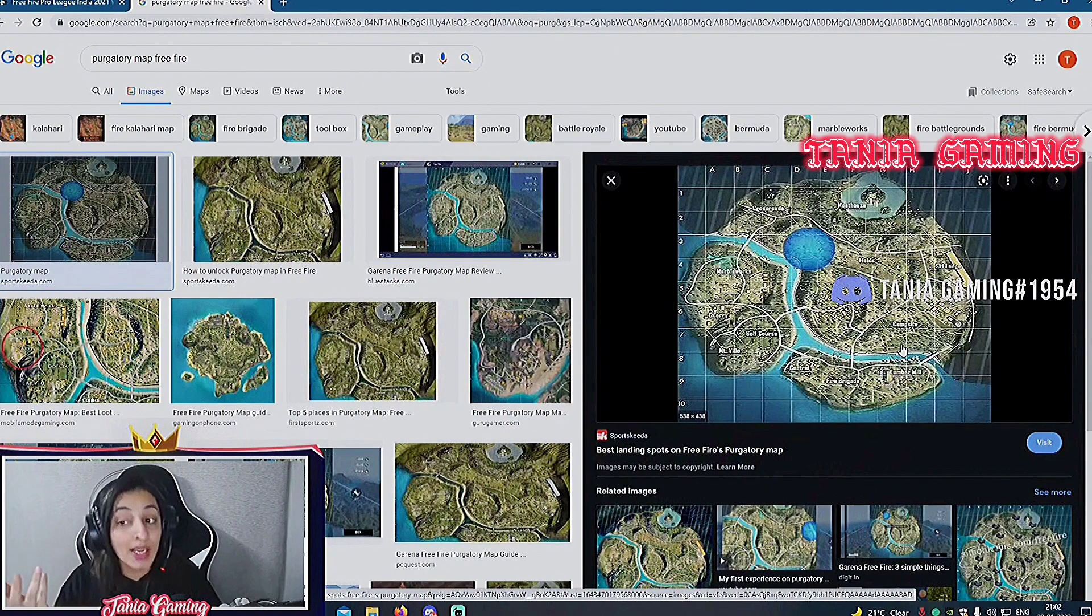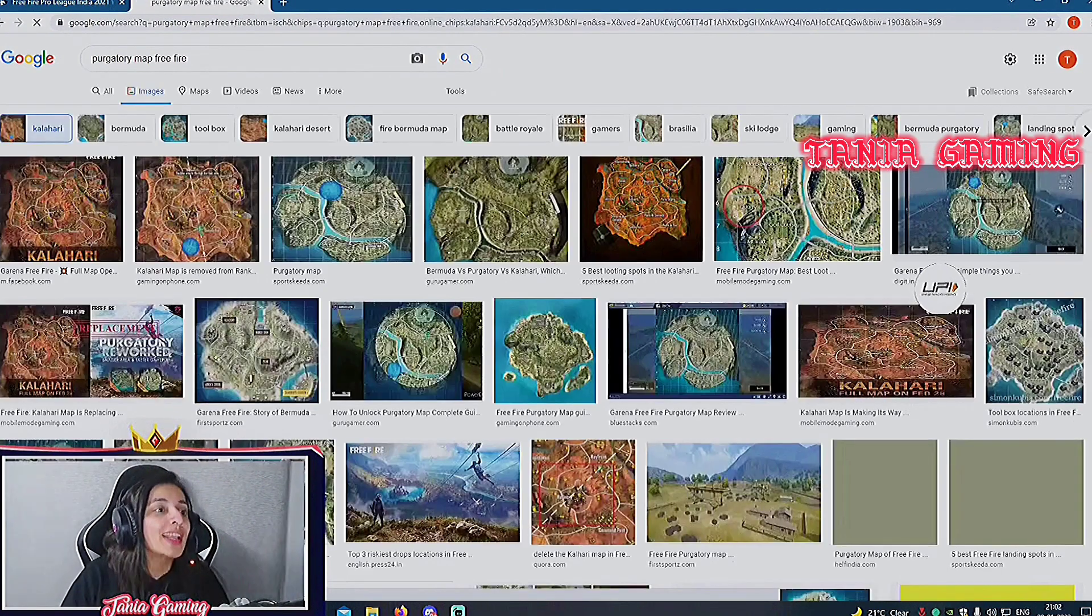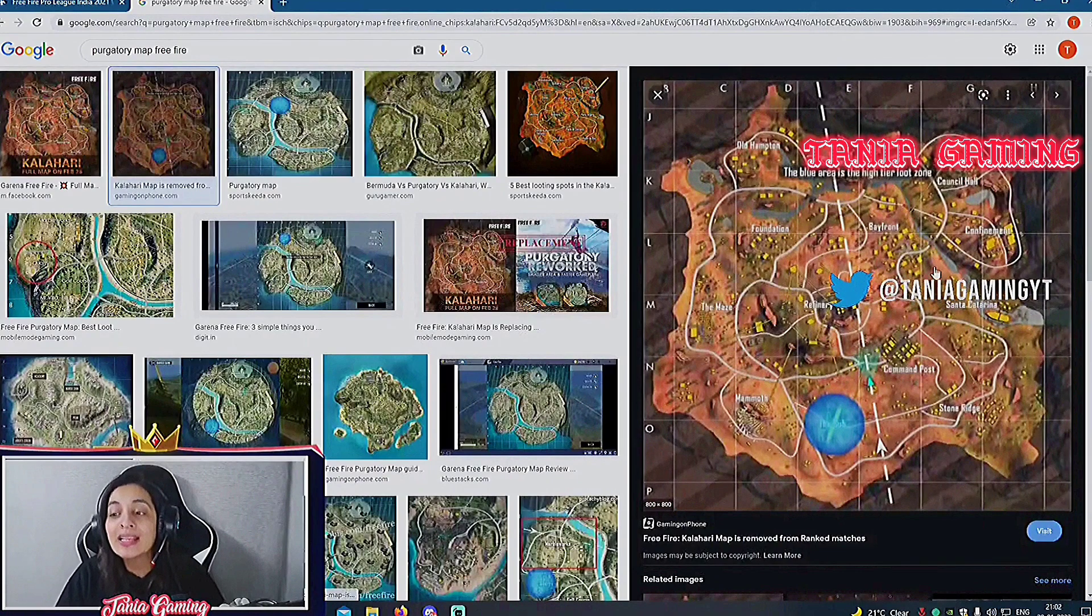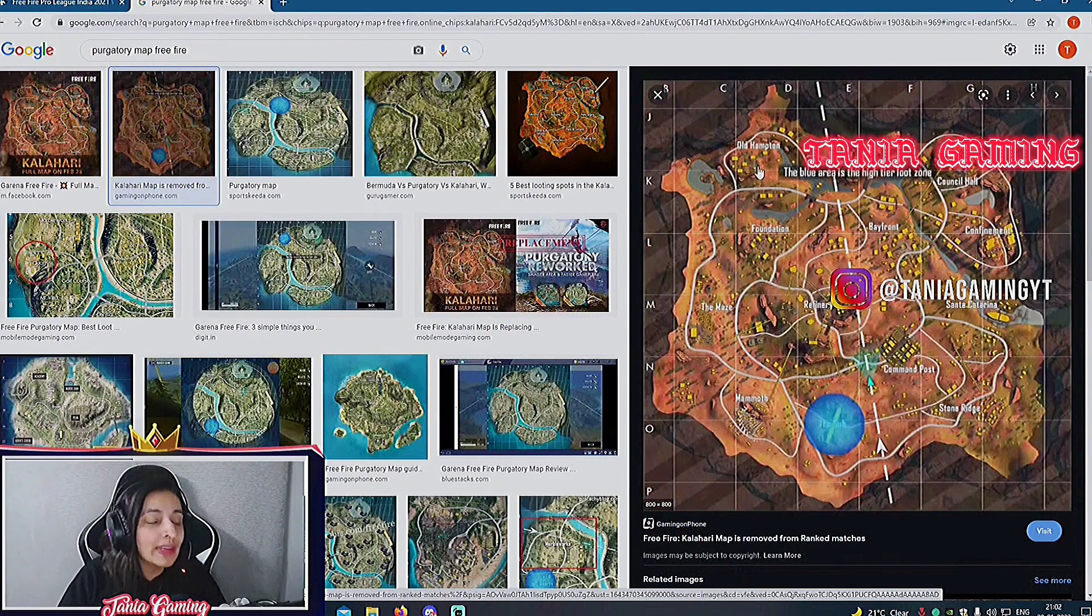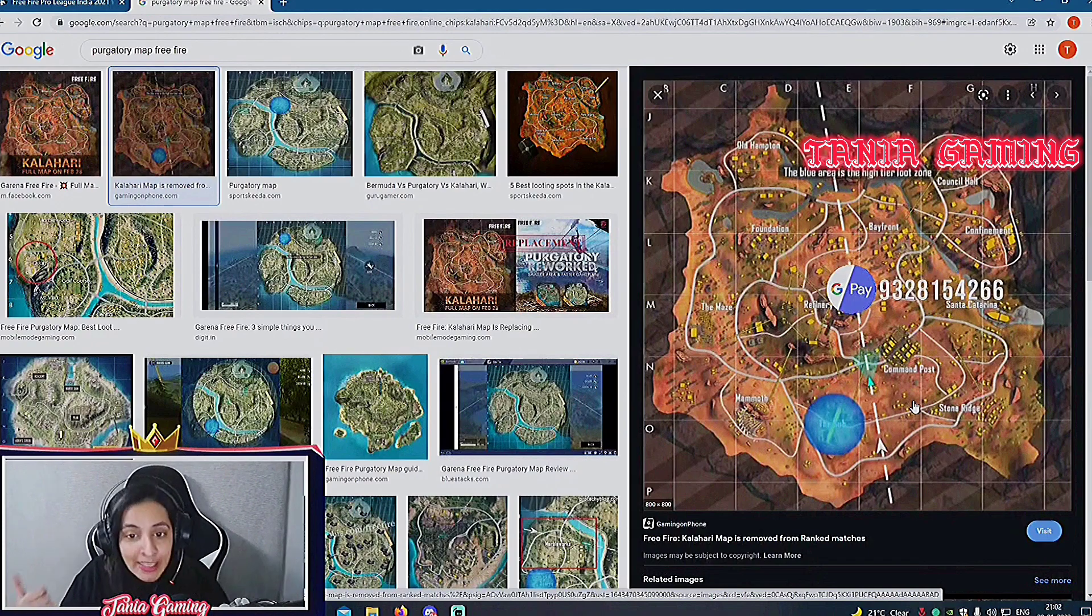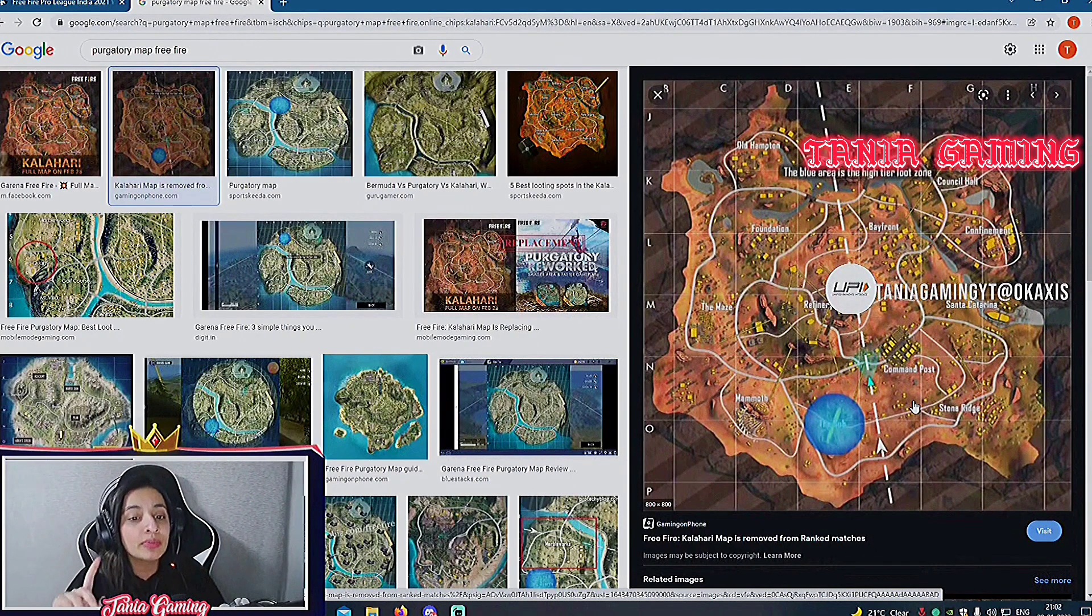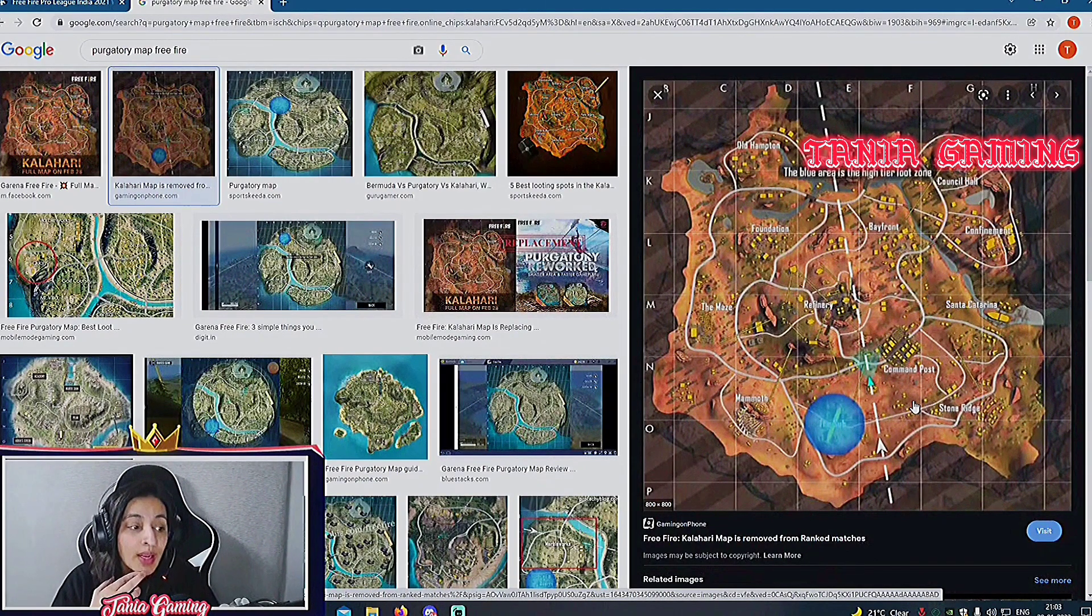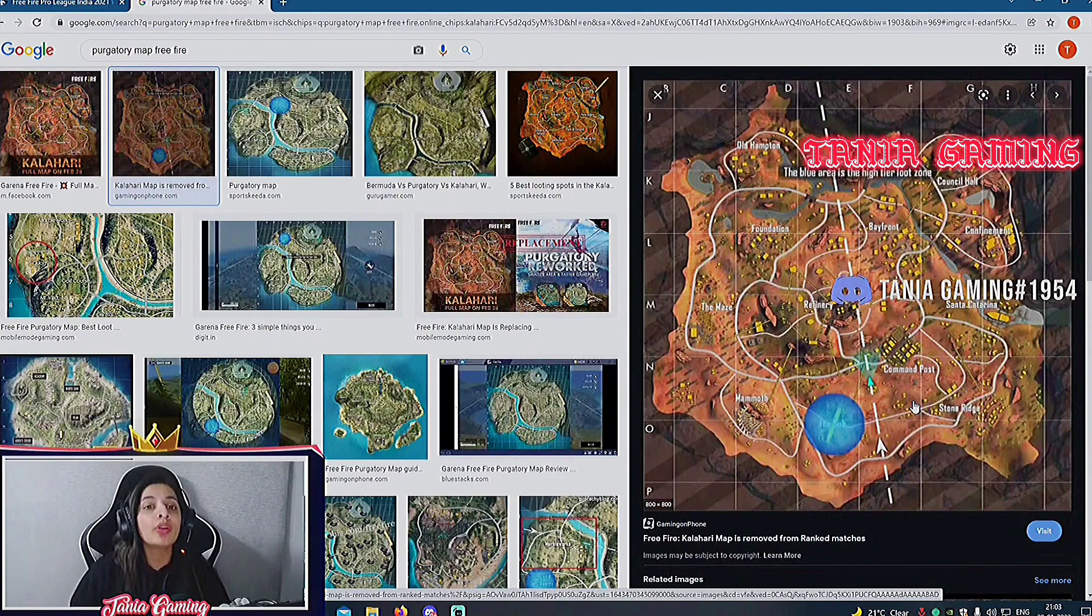Now let's head for the map of Kalahari. Kalahari, Total Gaming - Santa Katerina, and it has been their drop point since ages, not changing. KM - Refinery. TSM - Oldhampton. Assassin Army we see at Command Post. Godlike - Mammoth. Revenant Esports at Council Hall. Nigma Galaxy because OG is not here. Bay Front - Team Chaos goes to Bay Front.